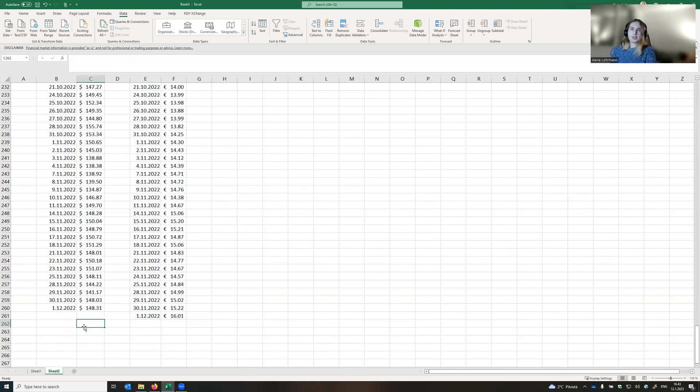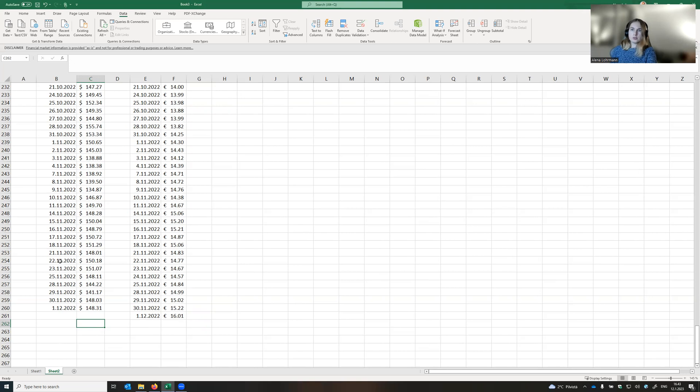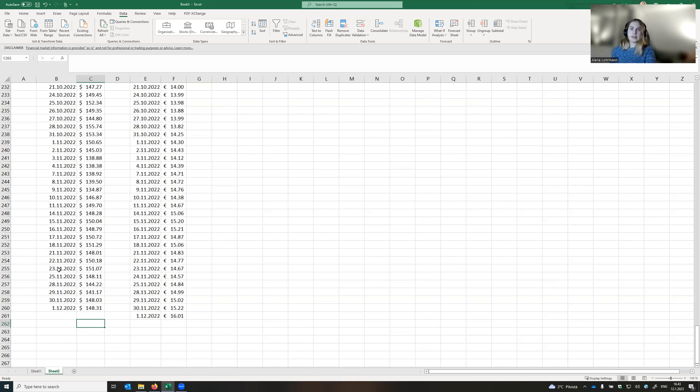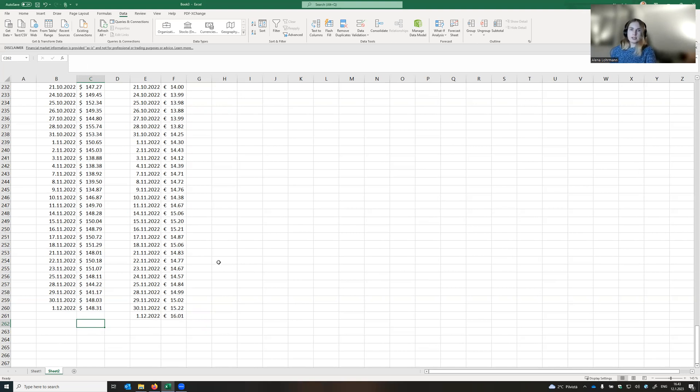So what we can see is that Fortum data has one more row compared to Apple data. That could be explained by the fact that, for instance, on 24th of November 2022, New York Stock Exchange was closed. This is probably because it was Thanksgiving Day in the US and the market was closed because of the celebration.